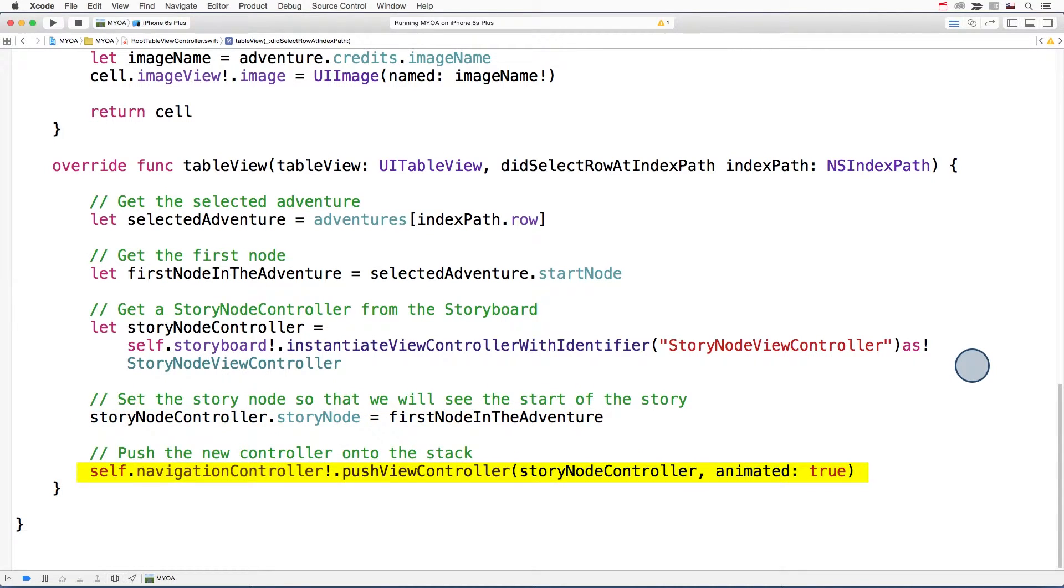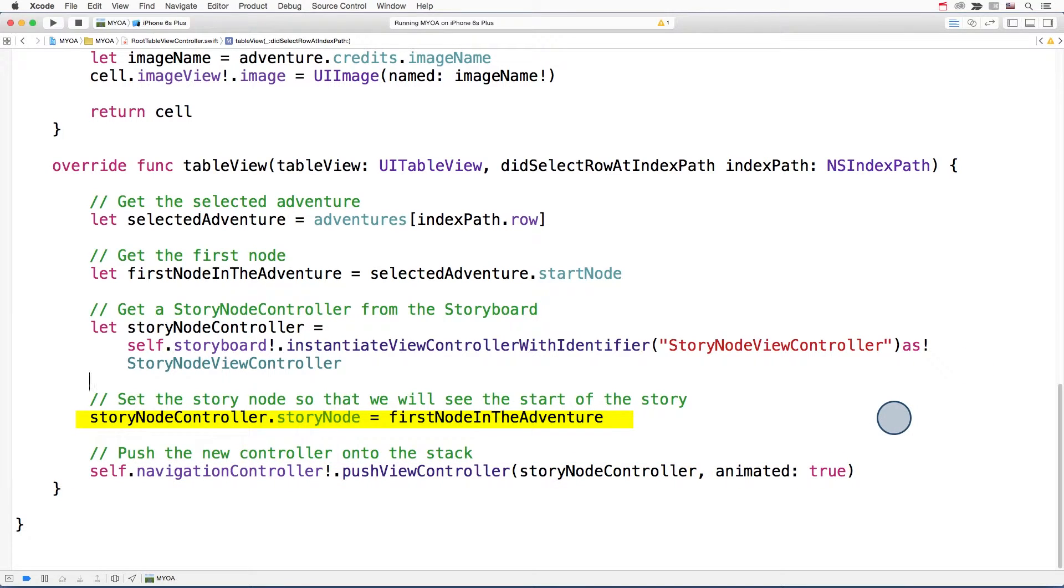The story node view controller shows one story node at a time.